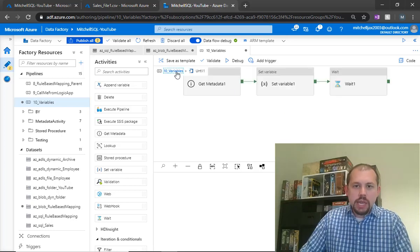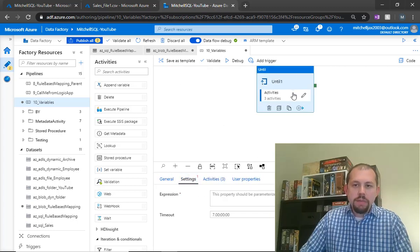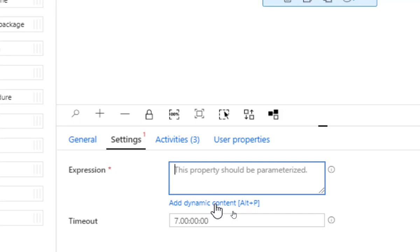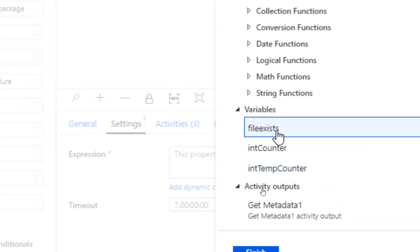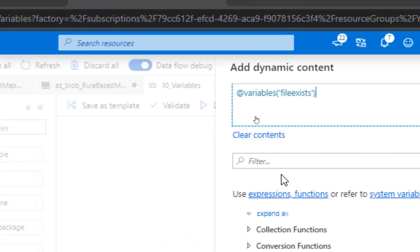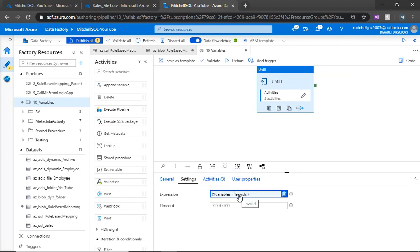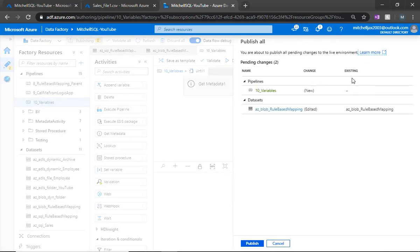In the expression for the until loop, we need to evaluate something that returns true or false. I'm going to reference the 'file exist' variable we're updating and click finish. Remember, we gave it a default value of false. So the loop will keep running and updating that variable based on whether the file exists or not. I'll go ahead and publish.